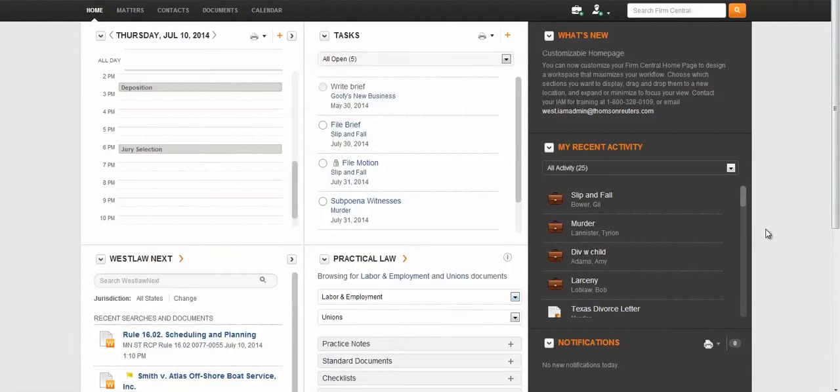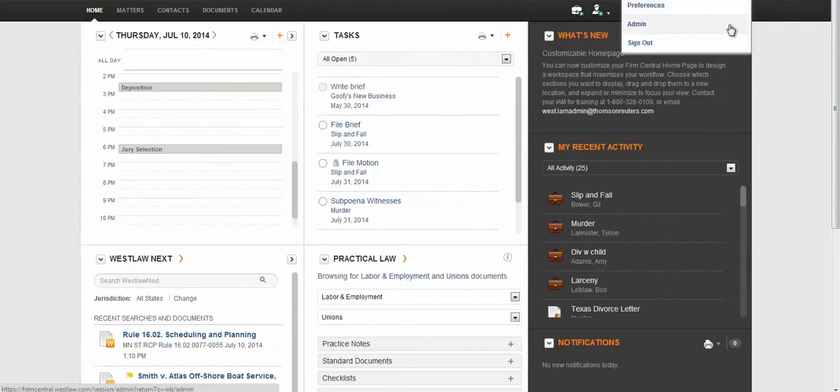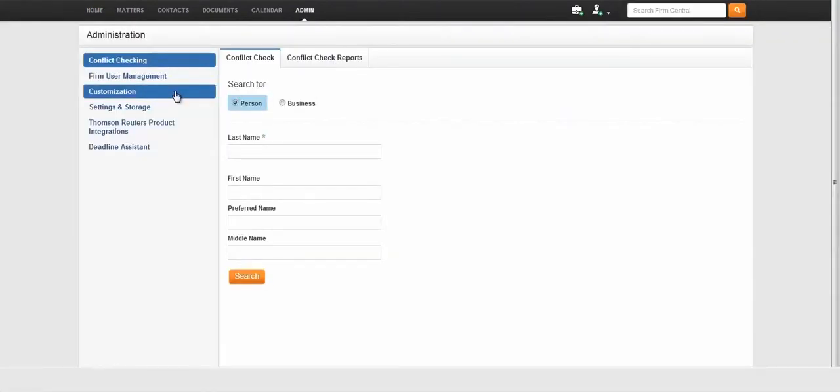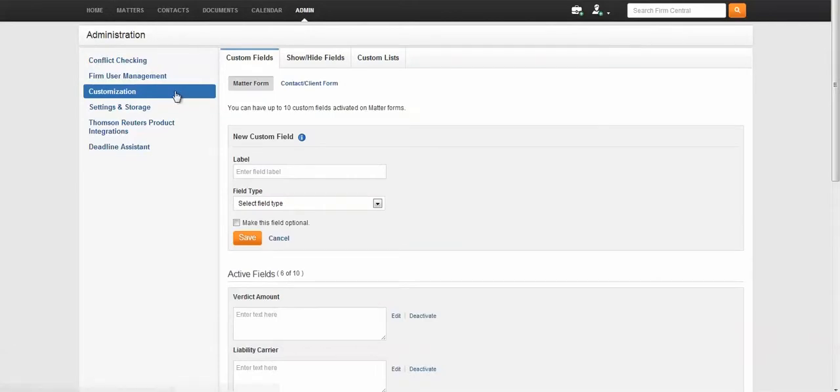In the upper right corner of your screen, hover above your name. Click on your name and click Admin. From the Administration console, click on Customization.